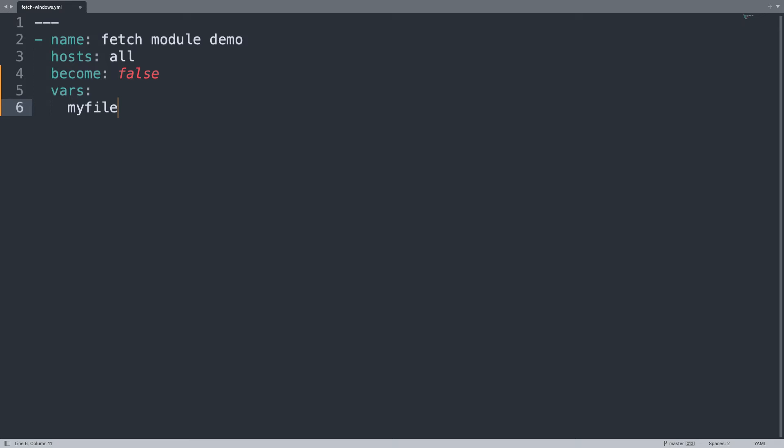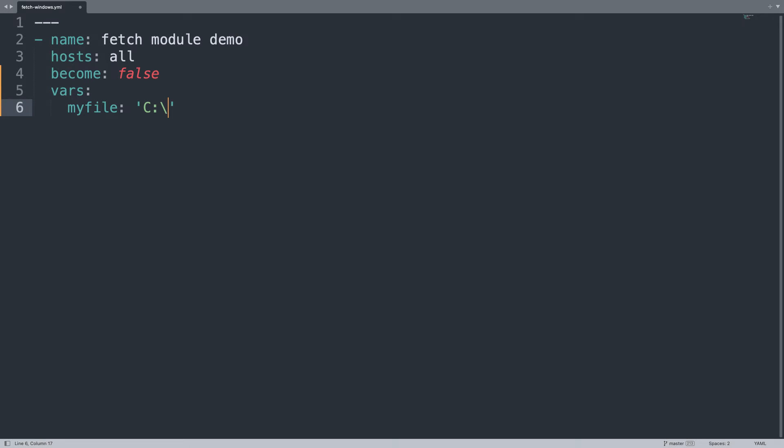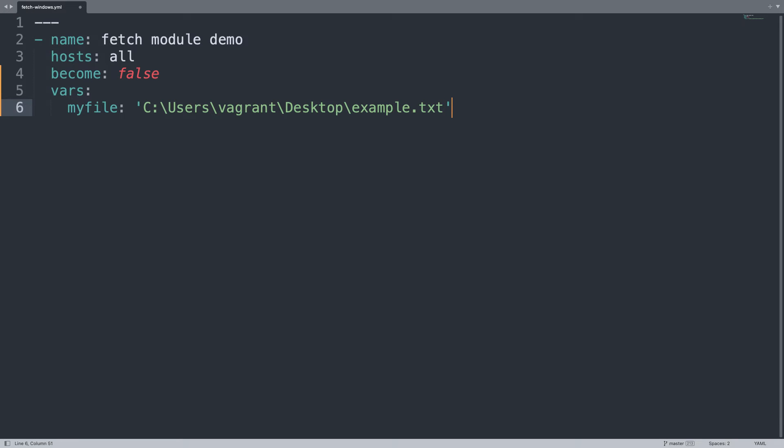Let me define some variables that will be very useful to customize. One will be for sure myfile. Let me use the single quote so I can write directly the path. In my case under C, user, vagrant is my username and in the desktop there is one file called example.txt.